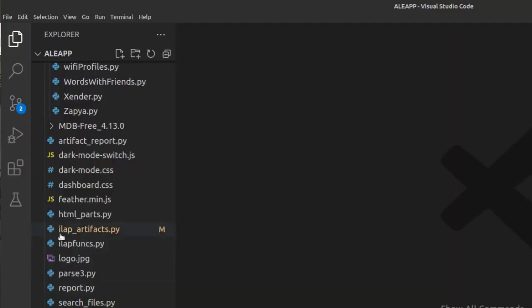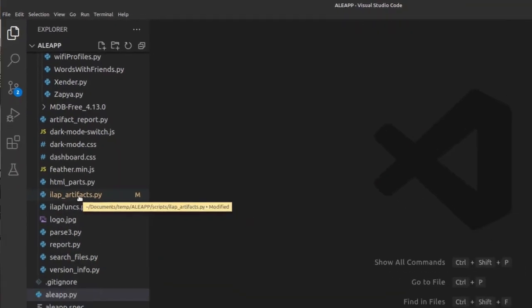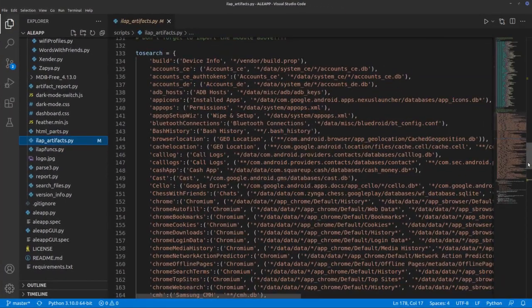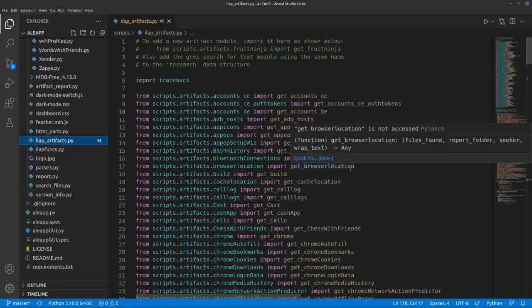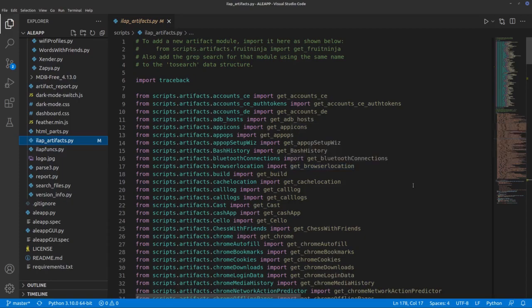I'm going to call my module 'gmail_active' or 'active Gmail.' I have an idea of what I need to pull out — it's the active Gmail account — and I know what I want to call it: just 'Gmail analysis' since there is no other Gmail analysis in here. So let's go to first ilap_artifacts.py. This file is the list of all the artifacts that ALEAP will recognize, and it has a very specific structure that you have to follow.